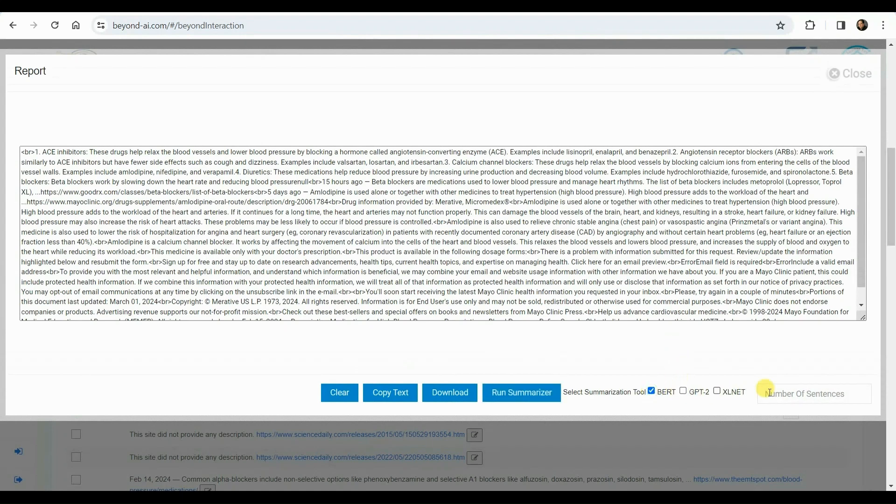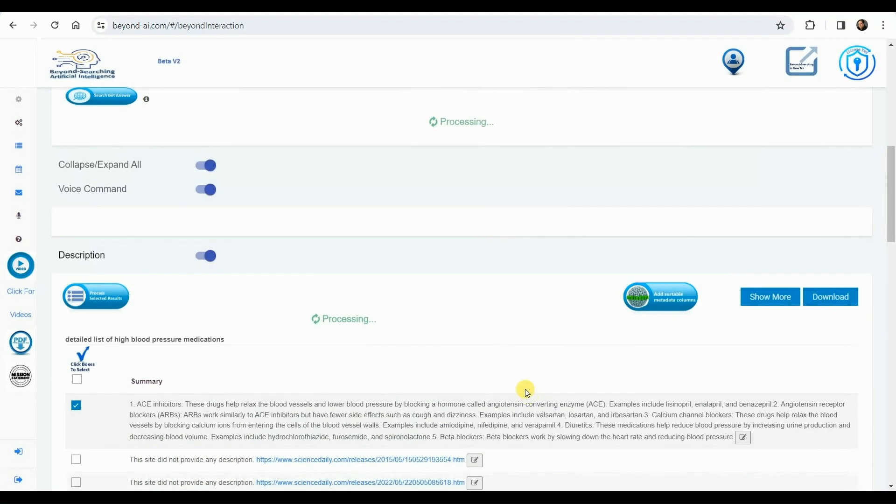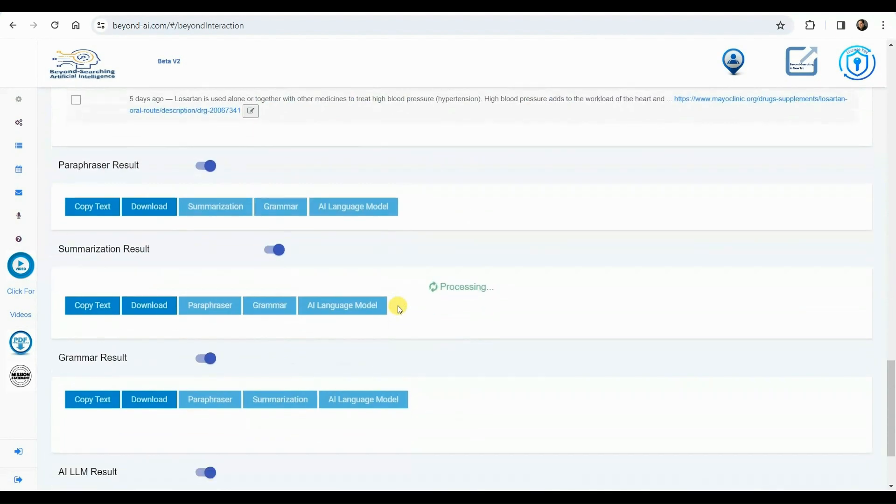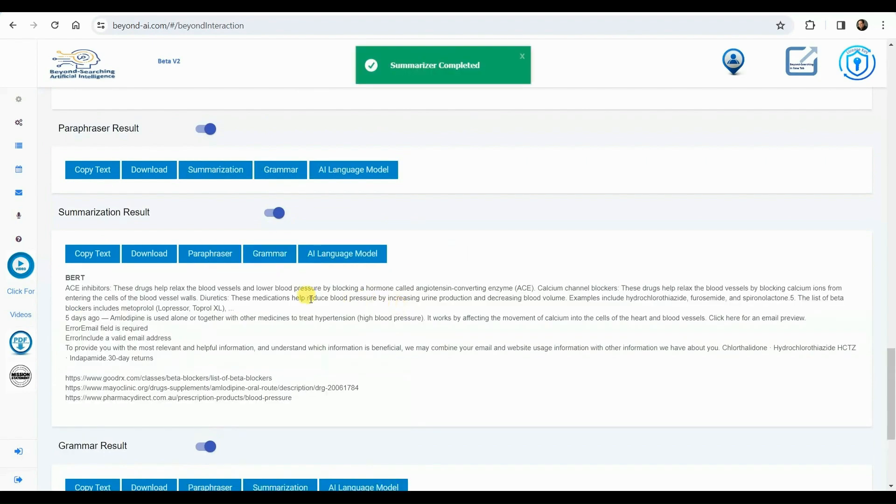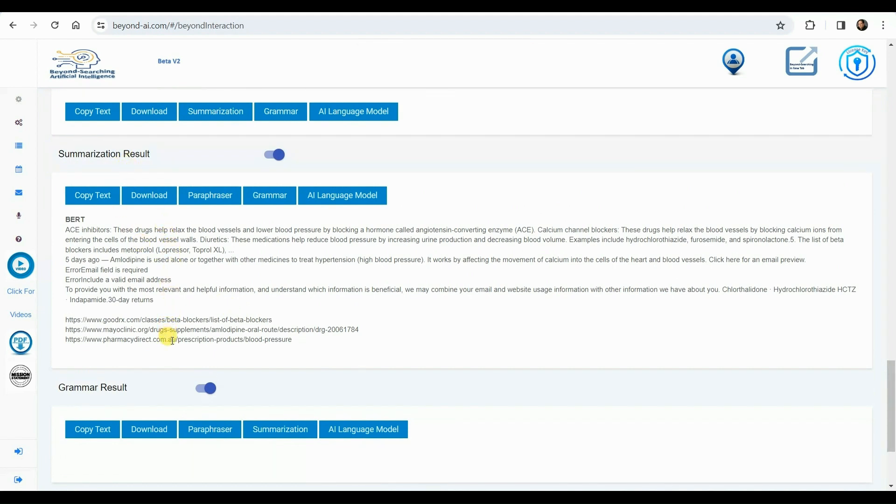Opting for summarization, we select the algorithm and instruct it to condense all the selected information into eight lines. Then, we initiate the process. We're anticipating the summary results. Now that the process is finished, we can review the summarized outcomes, which include supporting URLs as metadata to indicate their sources, when available.